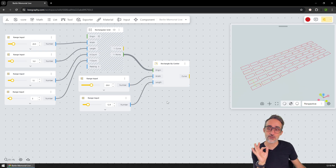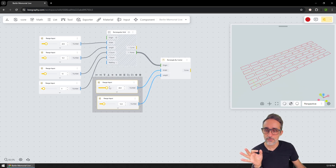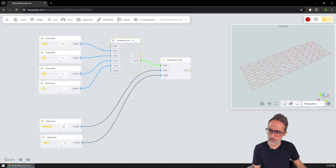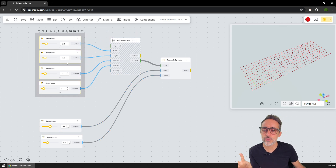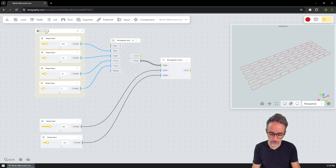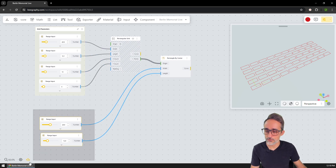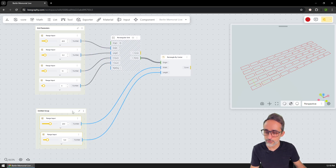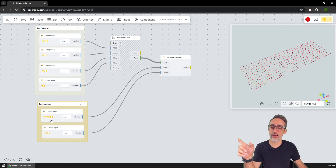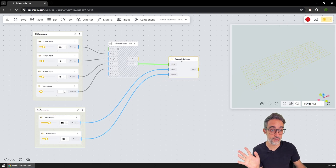Now I have a grid of rectangles. I'm going to move things to the left-hand side so all my inputs are organized. Something we can do in the editor is group things — I'll create a group called 'grid parameters' and another group called 'box parameters.' I'll add names for what each thing represents.